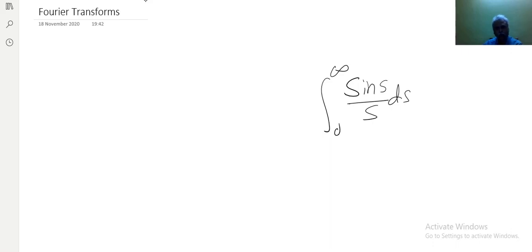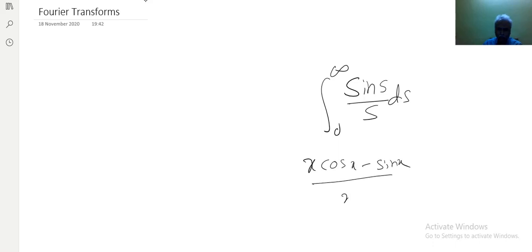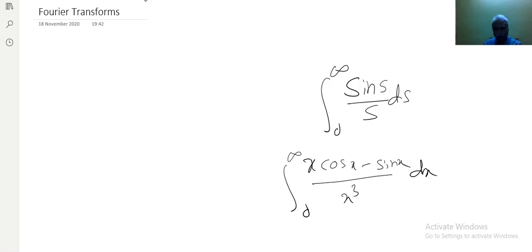The answer is: it is difficult and impossible without the knowledge of Fourier transforms. The answer is pi by 2. How does it come? Let us keep the curiosity on this. Similarly, can you tell me the value of (x cos x minus sin x) divided by x cubed from 0 to infinity? Very difficult using our previous knowledge of integrations. All such integrations, along with the techniques used for signals and systems, will be answered through Fourier transforms.